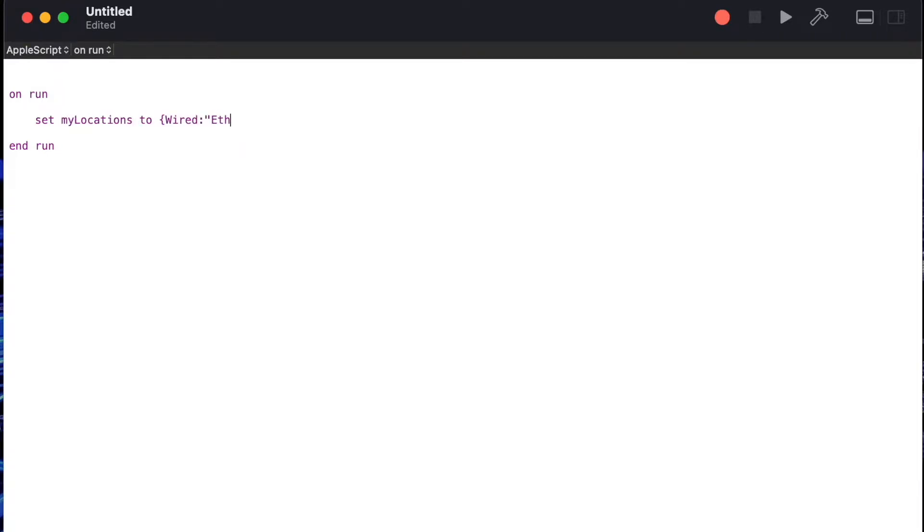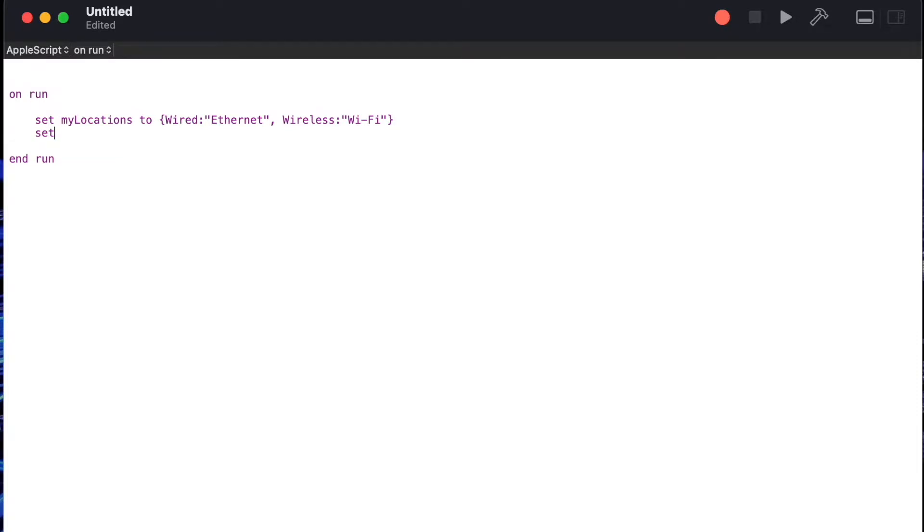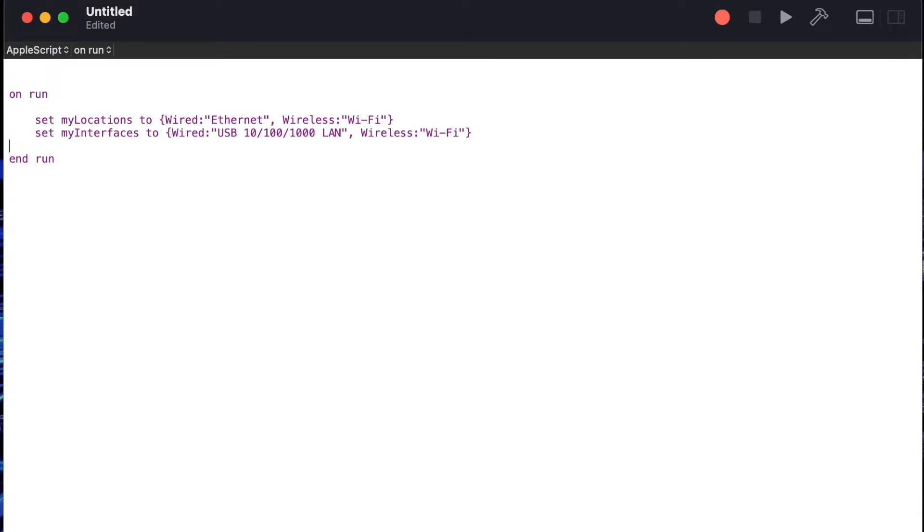I'll say set my locations to and we're going to create a record with a property called wired and name that one ethernet and another property wireless and name that Wi-Fi. The important part here is that those names ethernet and Wi-Fi match the location names you created in our preparation. Additionally we'll also say set my interfaces to wired with the name of the wired interface and then wireless with the name of the wireless interface. We'll use these names when we're trying to get the id of the actual interface.